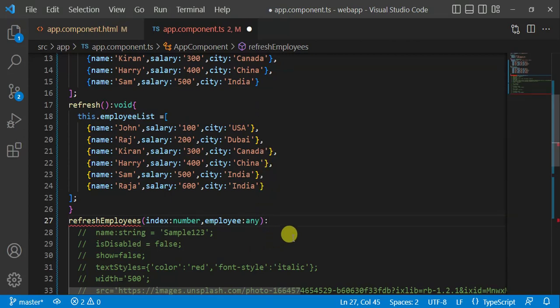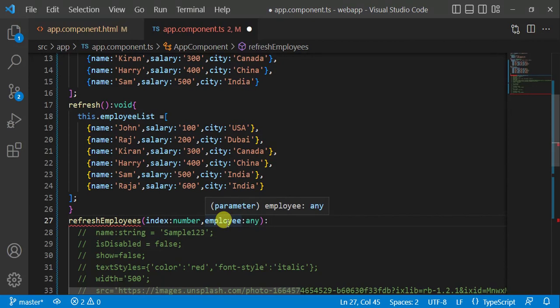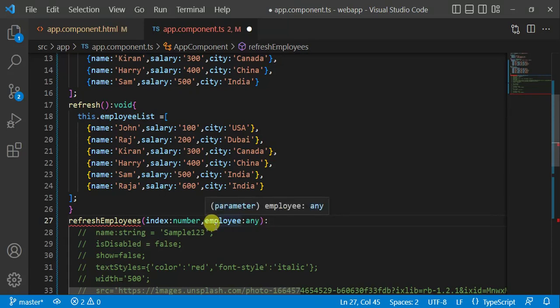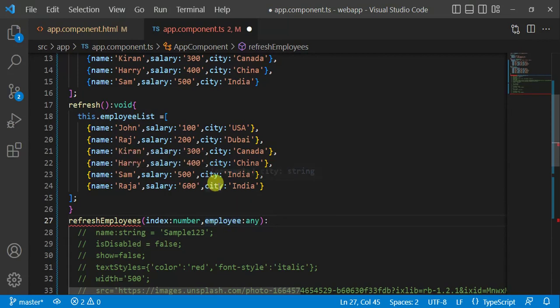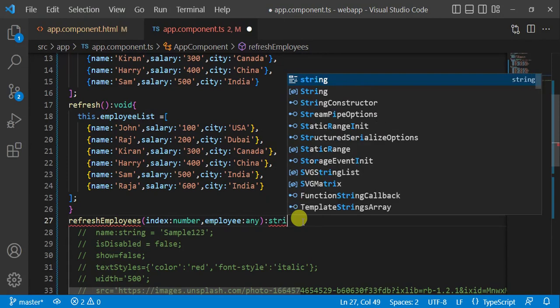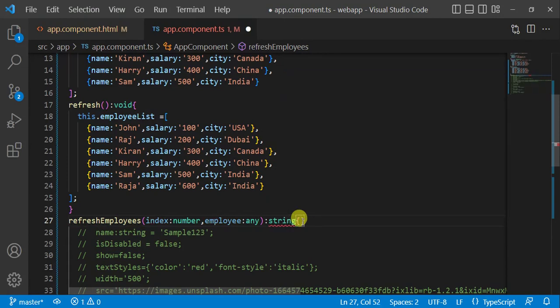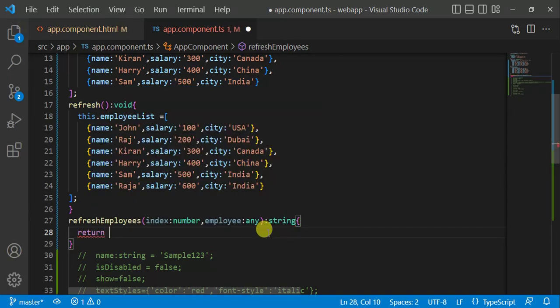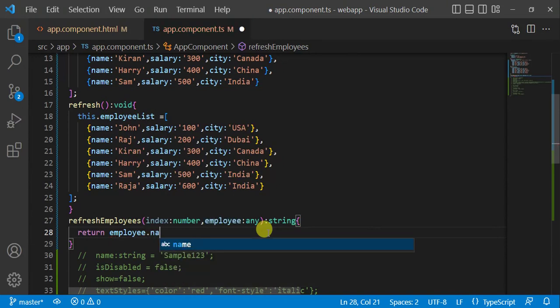Second parameter is this object, so here we can use employee. Here we will use type any. We can also create a model in this application and we can assign all these names by using that model. We can define the type here. As of now we do not have a model in this application, so I am using any. Here at this place it will track all the changes based on one single column. Here we will track the changes by using the name. So we have to specify the type of that particular column. Type of this name is string. In this method we have to return string. Employee dot name. Save the changes.